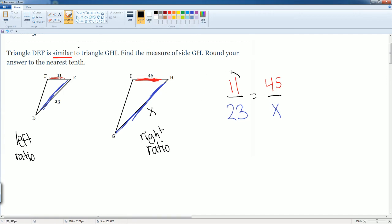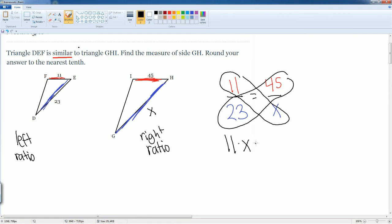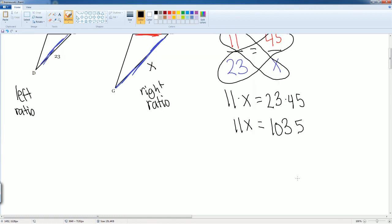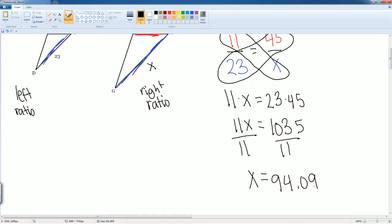Now we can cross multiply. 11 times X, then the other one is 22 times 45. 11 times X gets you 11X. 22 times 45 gets you 1035. Divide by 11, divide by 11. You get X is equal to 1035 divided by 11. That gets you 94.09, which you can round to just 94.1.